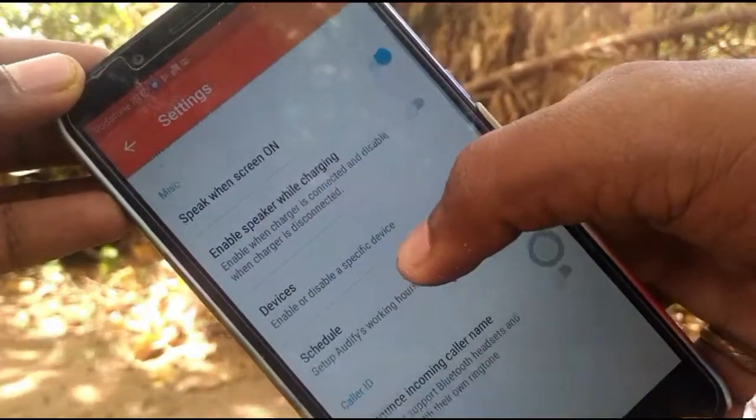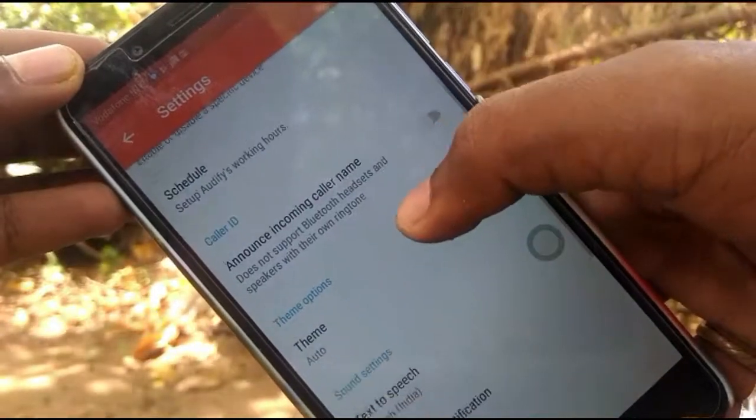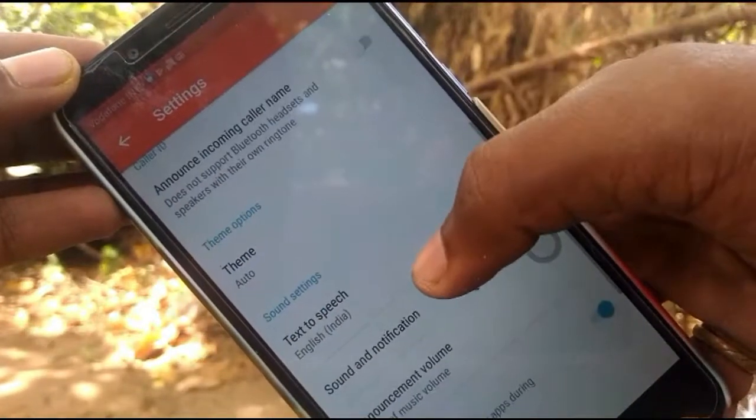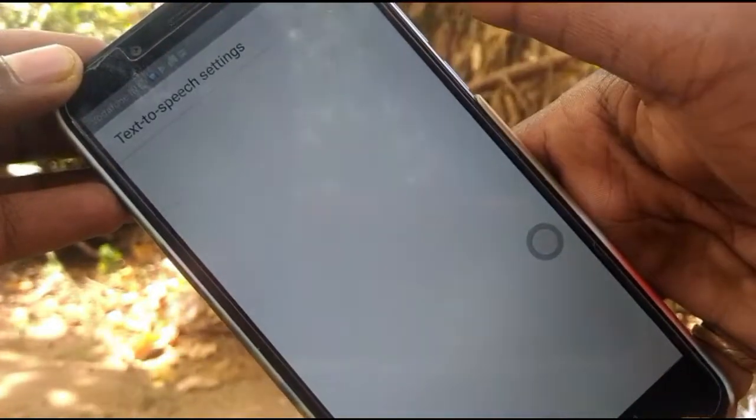I will activate the charging. Let's open the text to speech optional option.